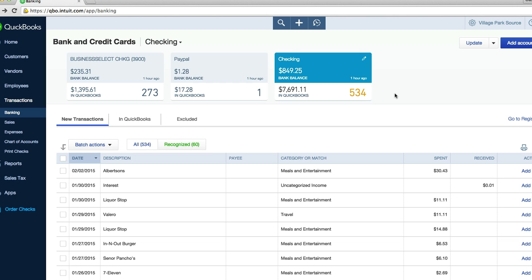The good thing about QuickBooks is that it categorizes your income and expenses. The bad part is that it thinks every transaction is related to your business. A lot of these transactions are just from personal use that I'm not going to write off. It's not income, it's not a business expense. I'm working on getting this number down here to zero.